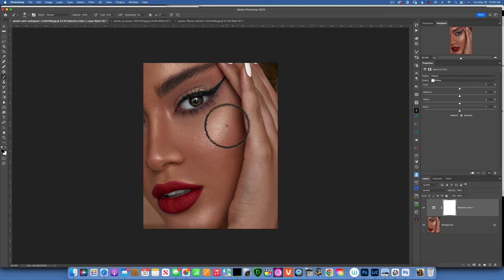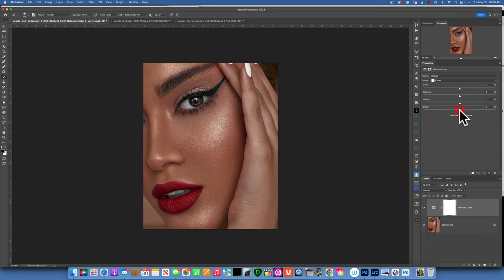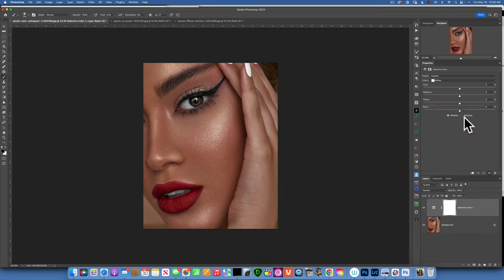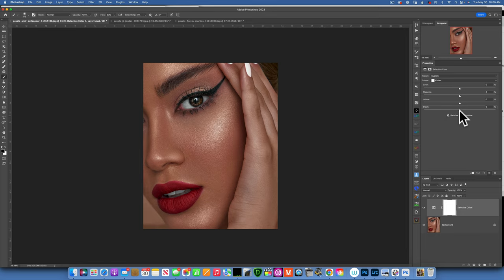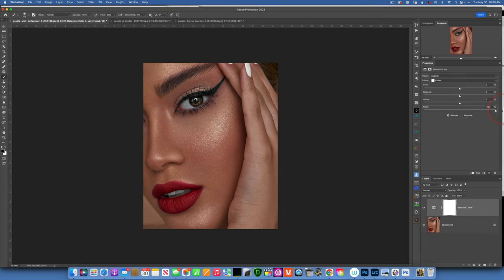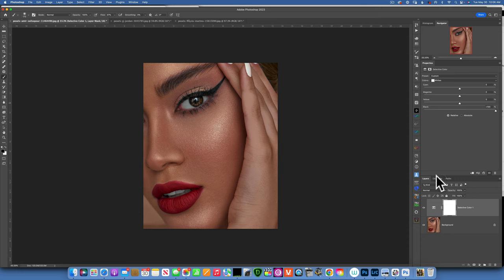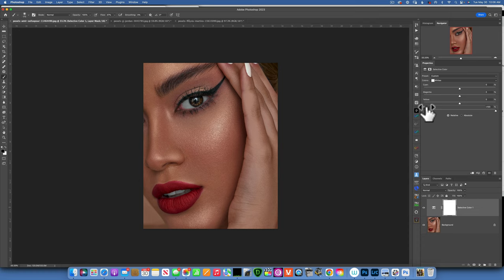What we need to do is add black so we will go to the black slider. Now underneath the black slider make sure you are not on relative, make sure you're on absolute. Because relative is a very conservative way of using this and will add just a little bit of color. For example if I'm on relative and I move the blacks all the way to plus 100 you see not much change. We do have some change but not that much. Let me reset it and this time let's go to absolute.